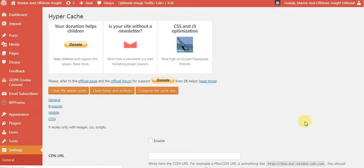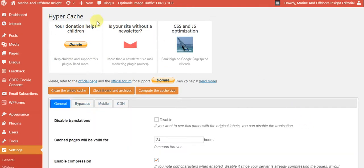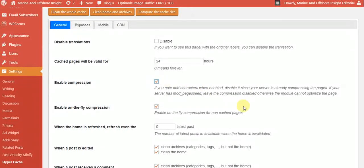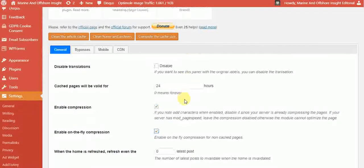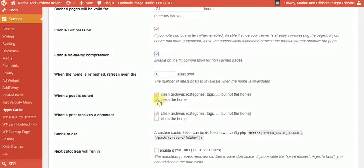You can see there is no longer that notice. Now for the configuration, we have to compress the cache. I already configured some of this. I leave the cache page valid for 24 hours as default. Then I check the option to clear the cache when a post is edited, so users always see updated content.